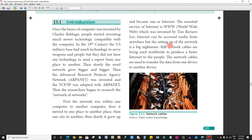Internet can be accessed easily from anywhere, but the setting-up of the network is a big nightmare. Still, network cables are being used worldwide to produce faster internet to the people. Even with Wi-Fi, we must go with the cable connectivity. We will talk about network cables in this chapter.